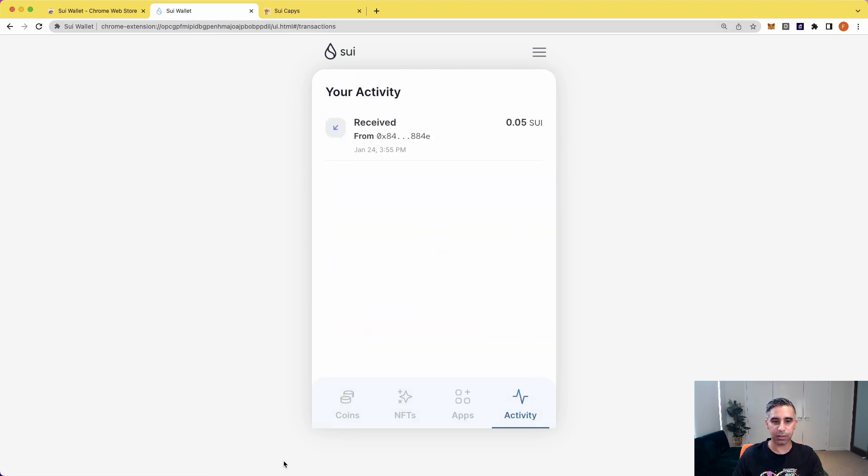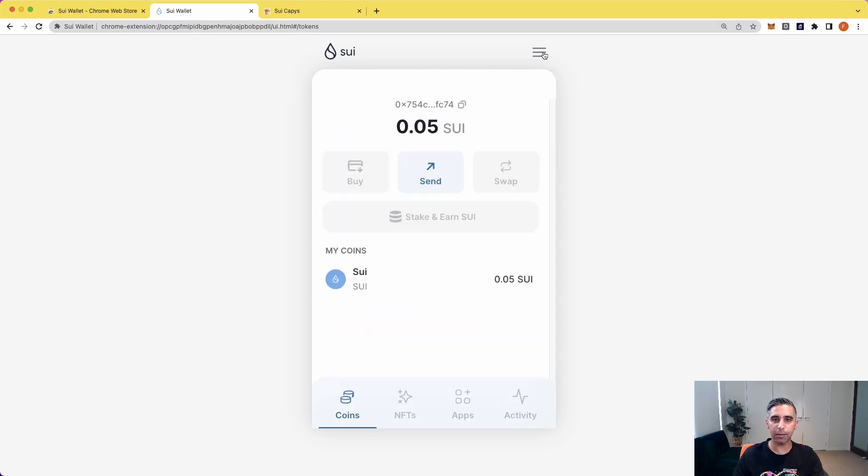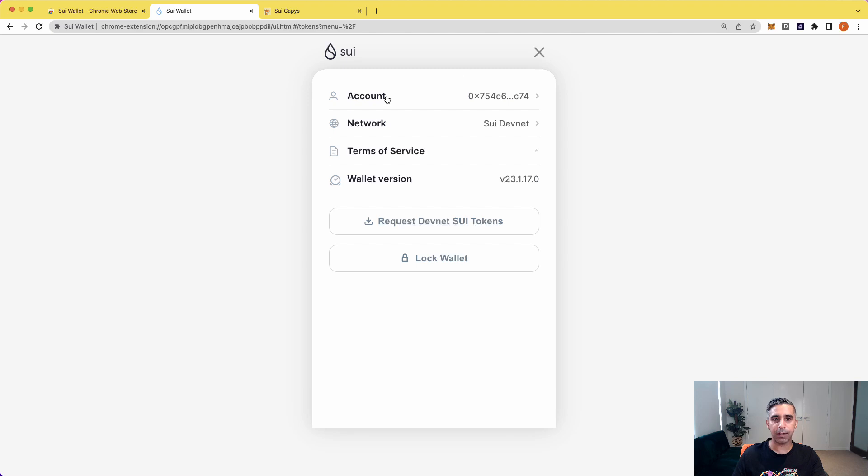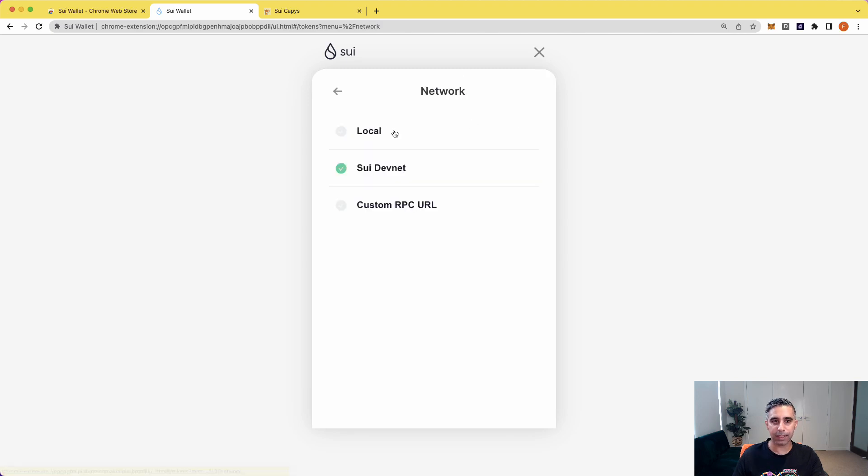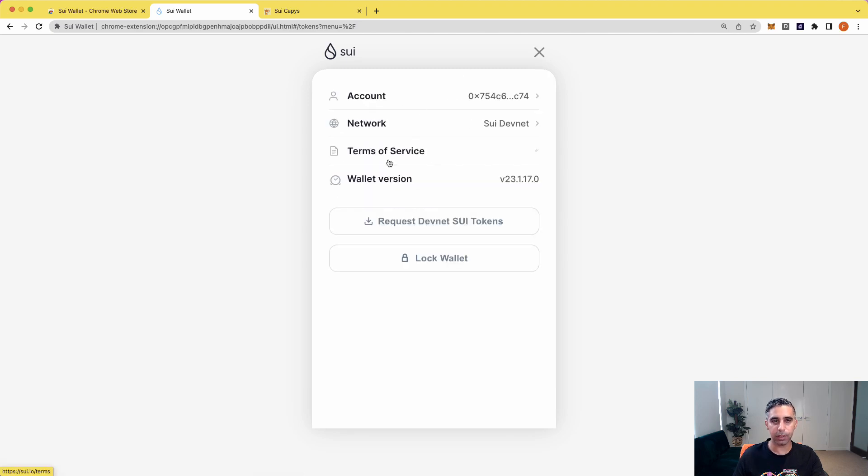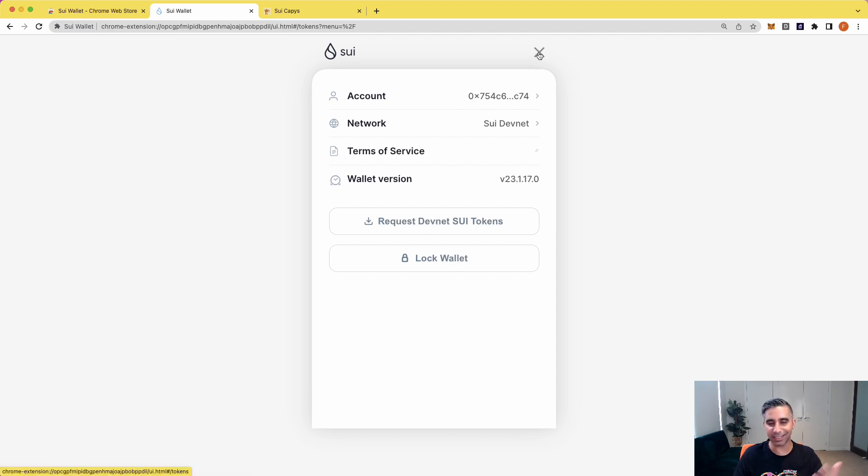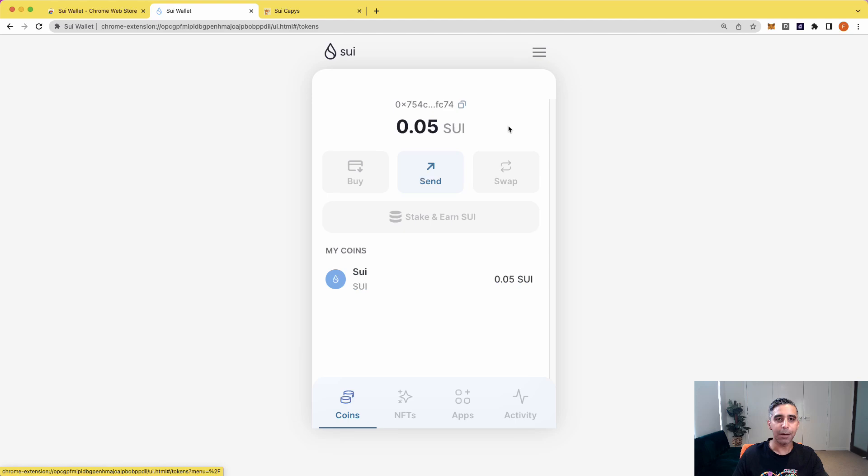And this gives you your activity of what the wallet's been up to. And finally, you can go here and you can see where you pick the different networks, terms of service, account and the bare bones, just the settings and things like that.